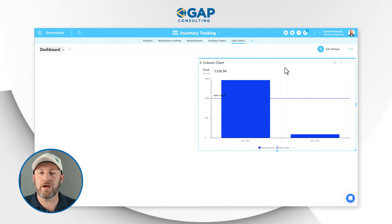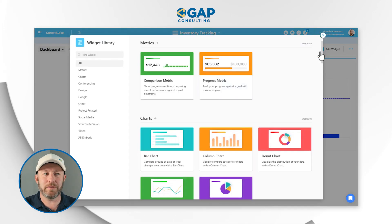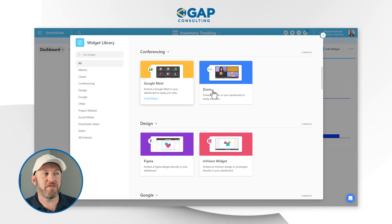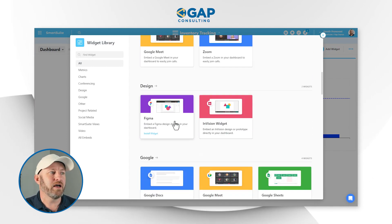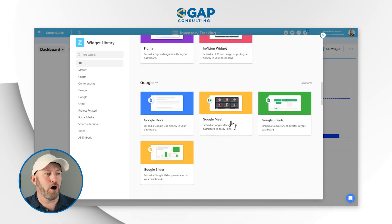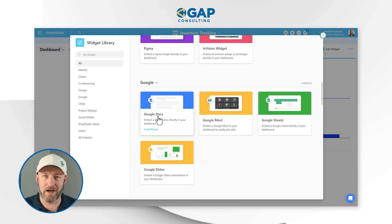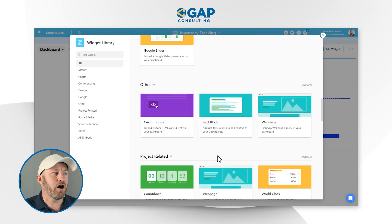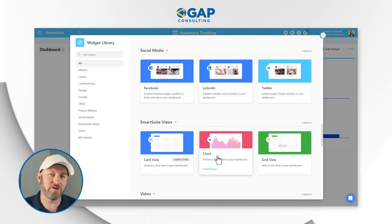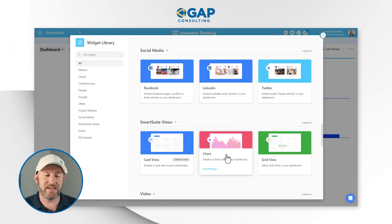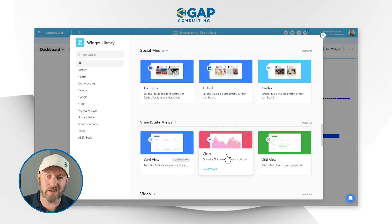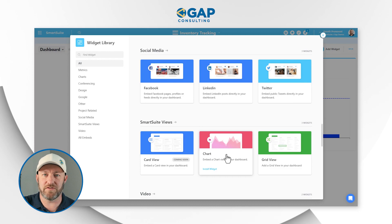From here we can add additional widgets simply by clicking on the widgets option. There are many different ones — you can include things like conferencing from Google Meet and Zoom, bringing in design elements with the Vision Widget and also Figma, and also going into Google — applying some Google Docs, Google Sheets, Google Slides — all kinds of different opportunities inside of your dashboards. The point is that you can include information so that you get everything you need to see all in one place, consolidated specifically for you.